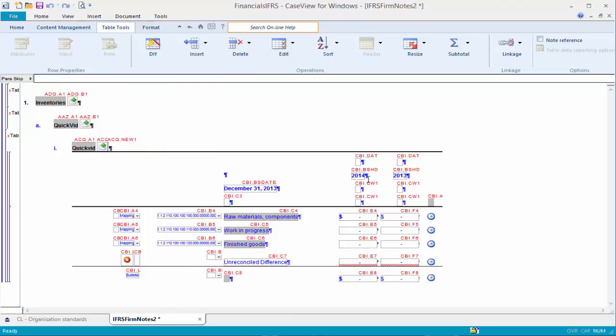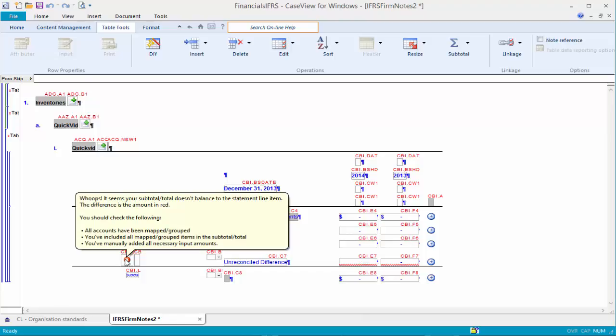An unreconciled difference row is identified by a red warning flag. If you hover over the flag, it will display suggestions on how to resolve the difference.